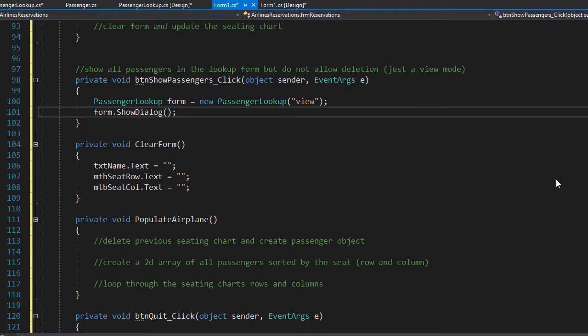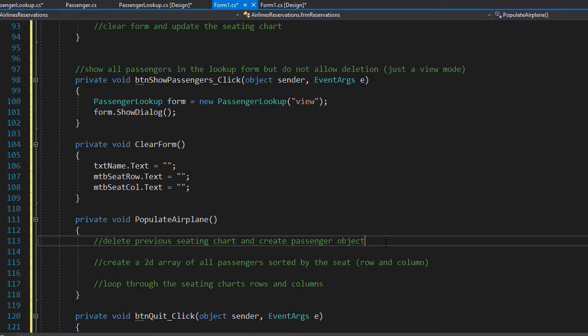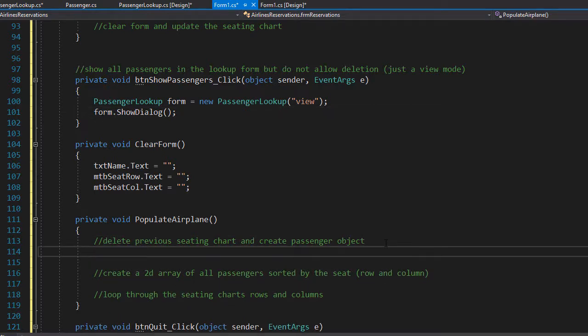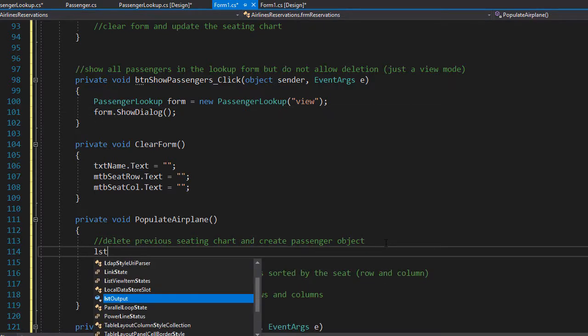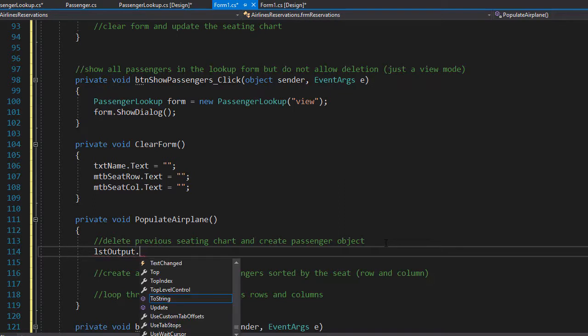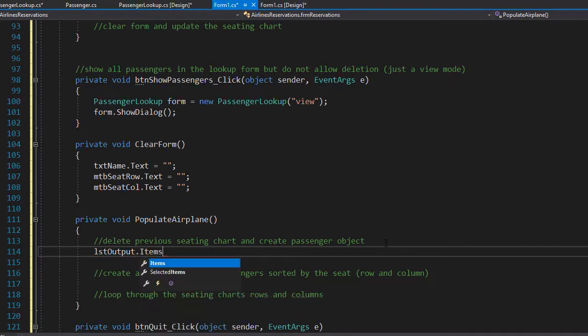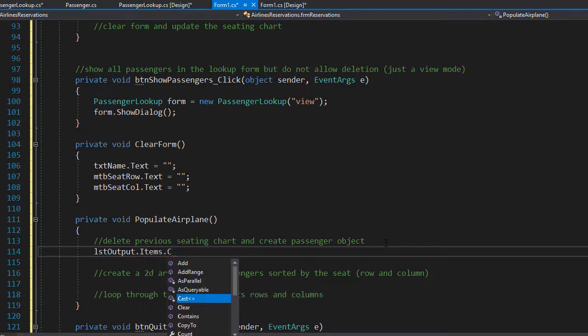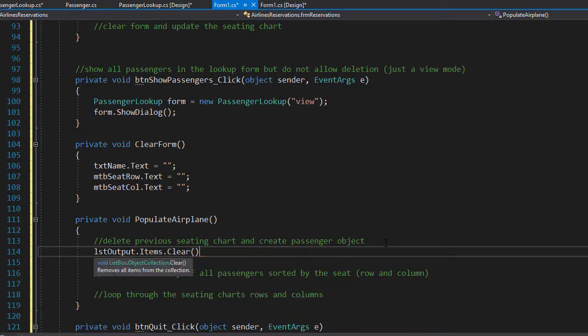First we remove all items from the list form before we display any chart. To do that we will simply do lstOutput.items.clear and that will clear the list box.